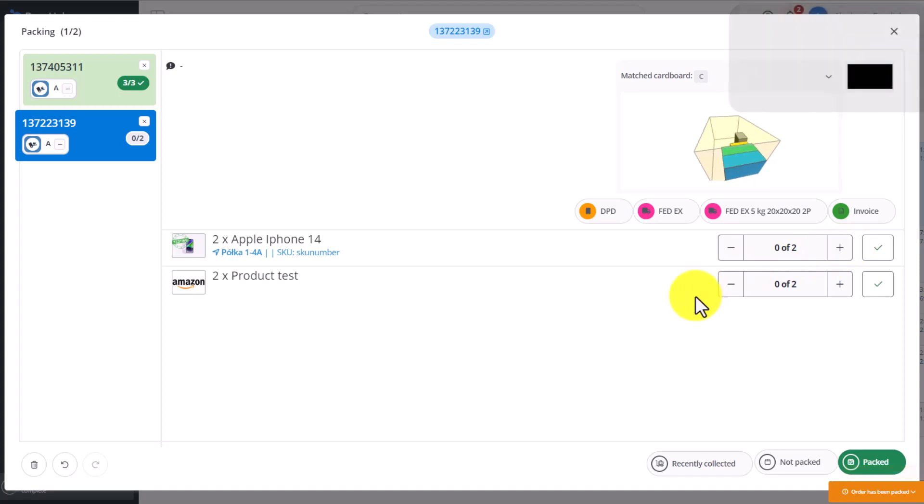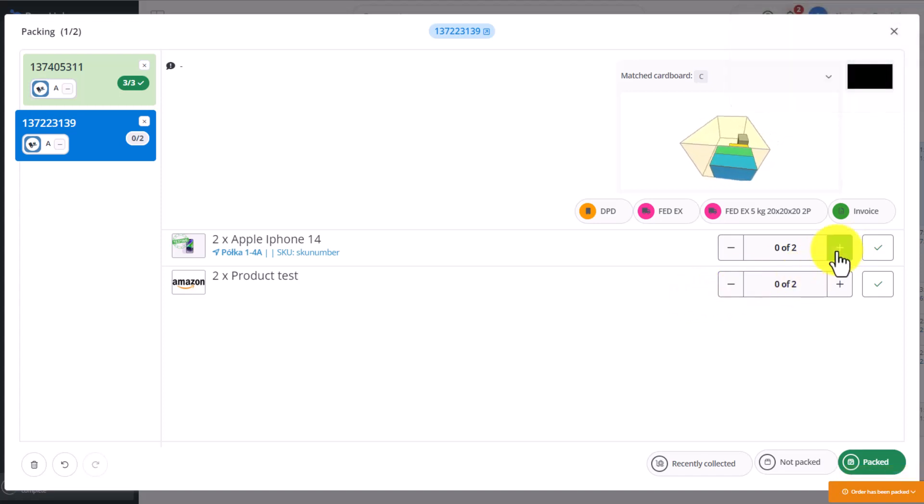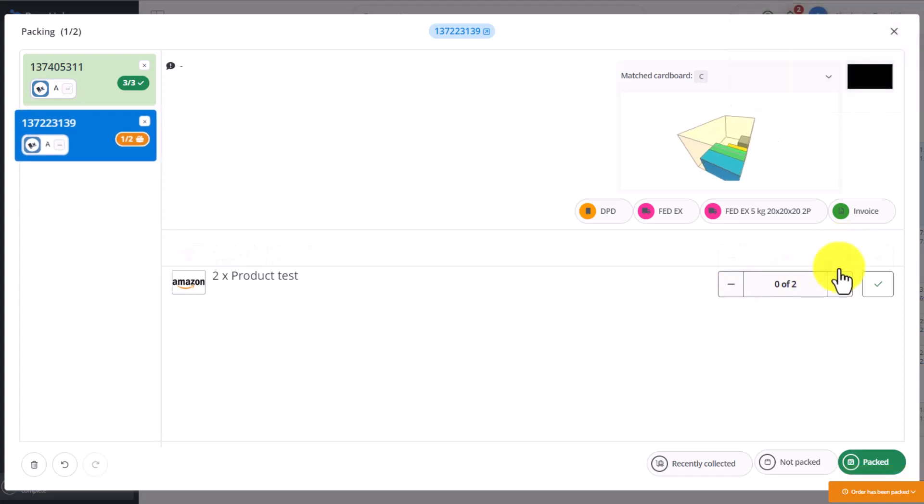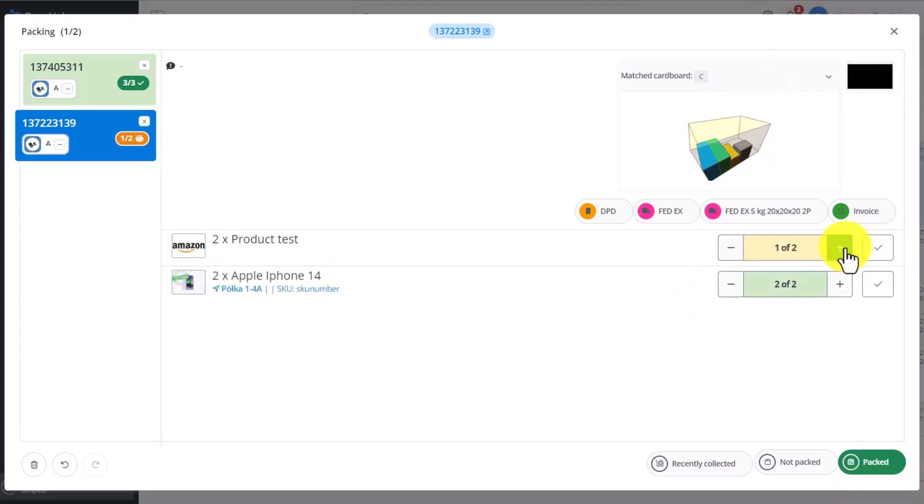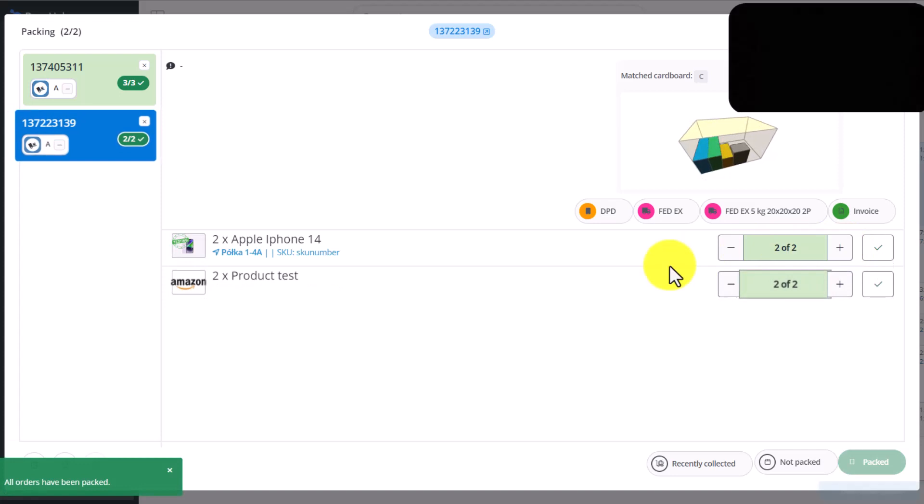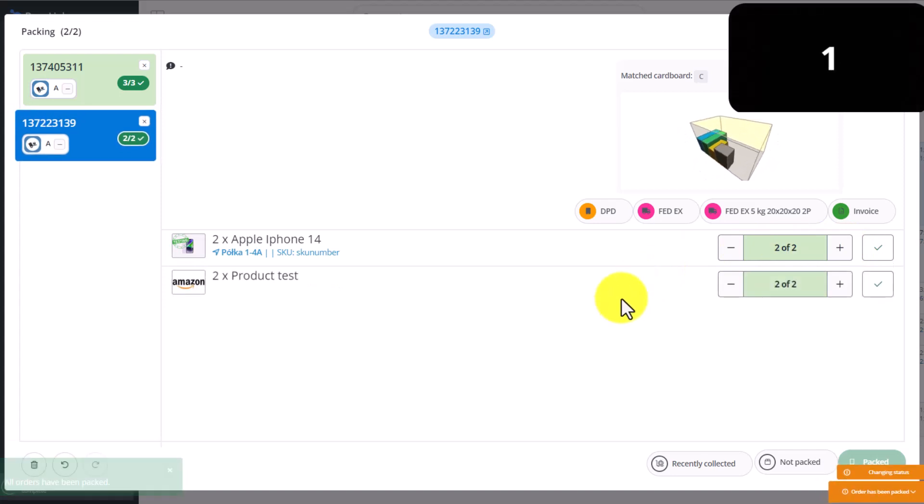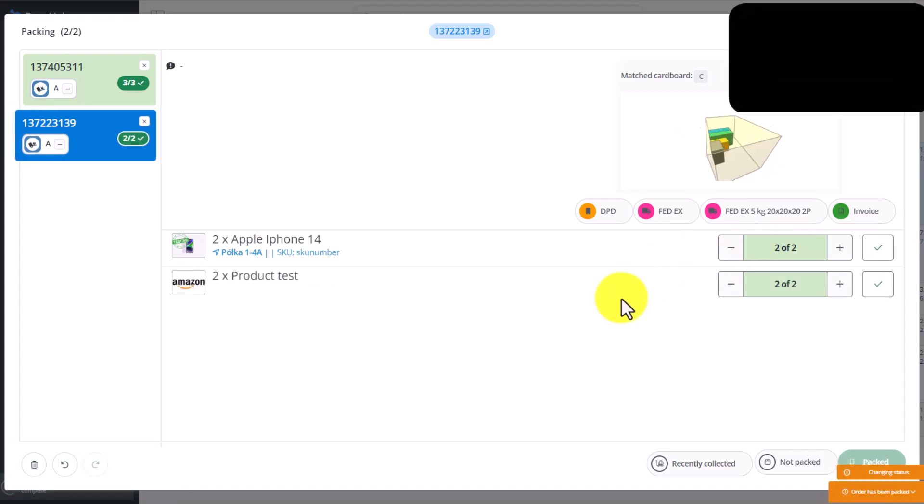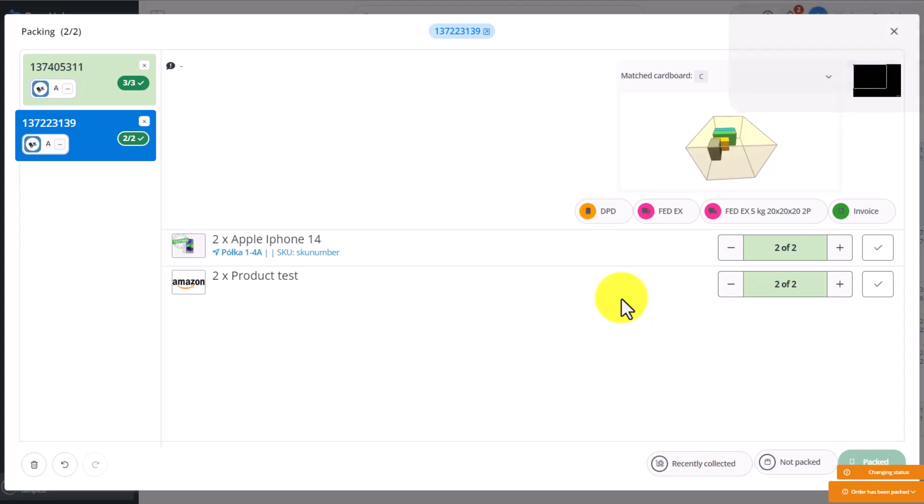I click on the other items as packed, and another order is finished. At this stage, completing each order means the Packing Assistant automatically moves to the next order.